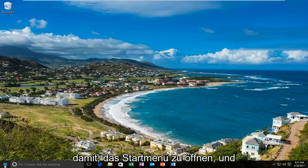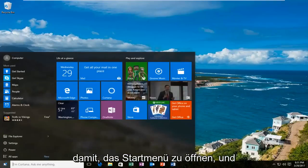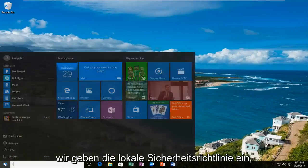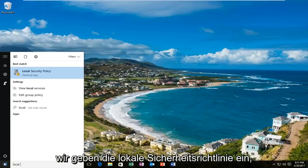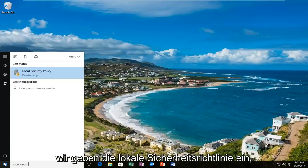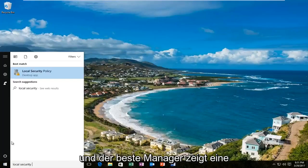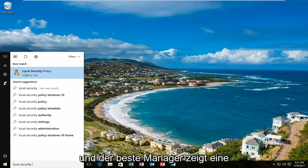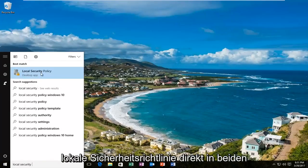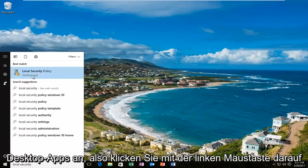We are going to start by opening up the start menu and typing in local security policy. The best match that comes up should say local security policy right above desktop app, so you want to left click on that.